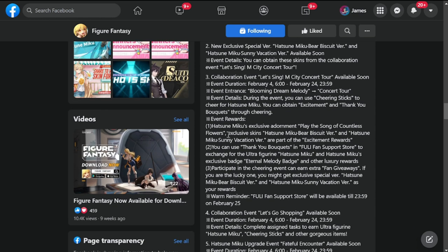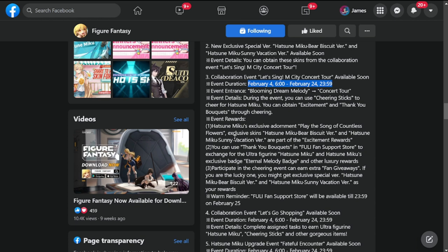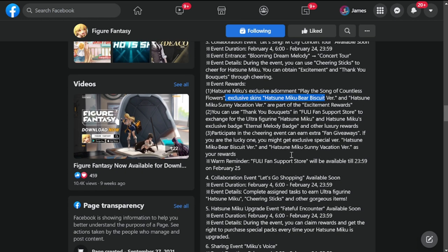More or less I assume this will drop tomorrow with the event with no delay. Number three is collaboration event Let's Sing MCT Concert Tour. This is going to be available as well on tomorrow, February 4th, up to February 24th. Event rewards would be exclusive skins.